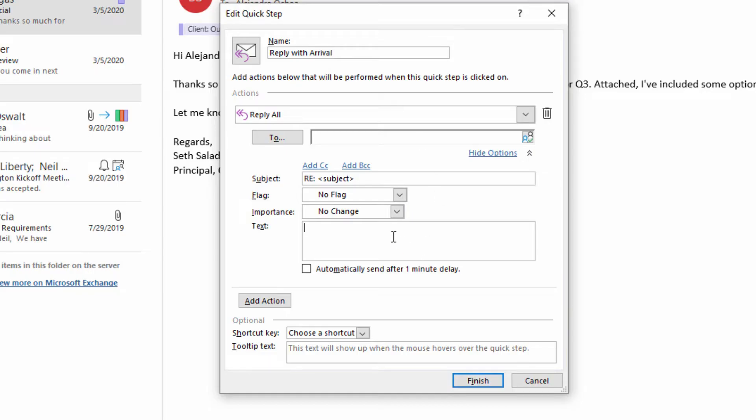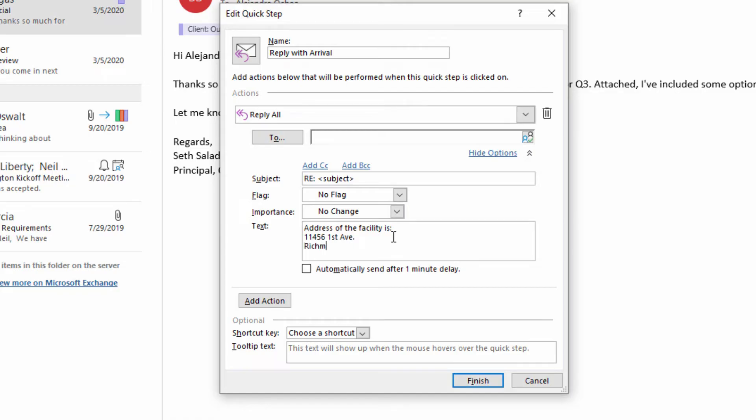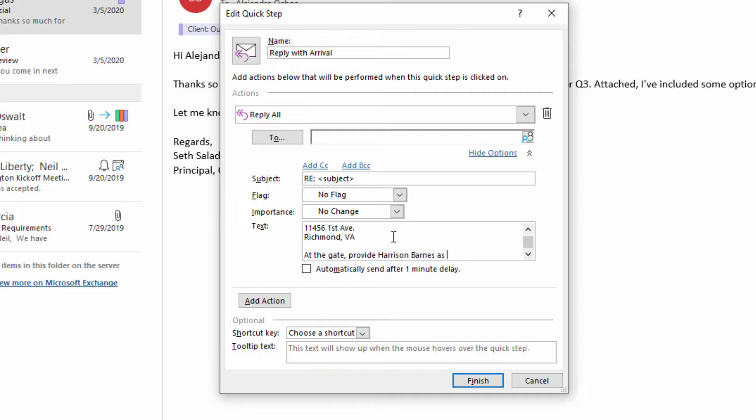And this might be something like, address of the facility is 11456 1st Avenue, Richmond, Virginia. At the gate, provide Harrison Barnes as your contact person.